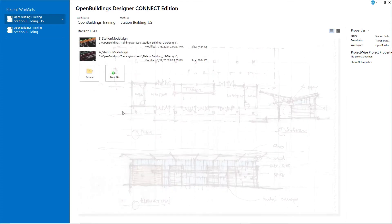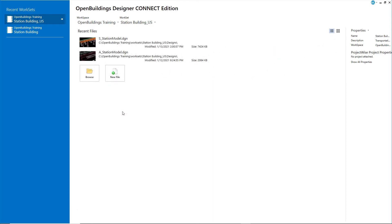As you place the walls, doors, and windows in the next several exercises, you will also add data or information about each object as it is placed.